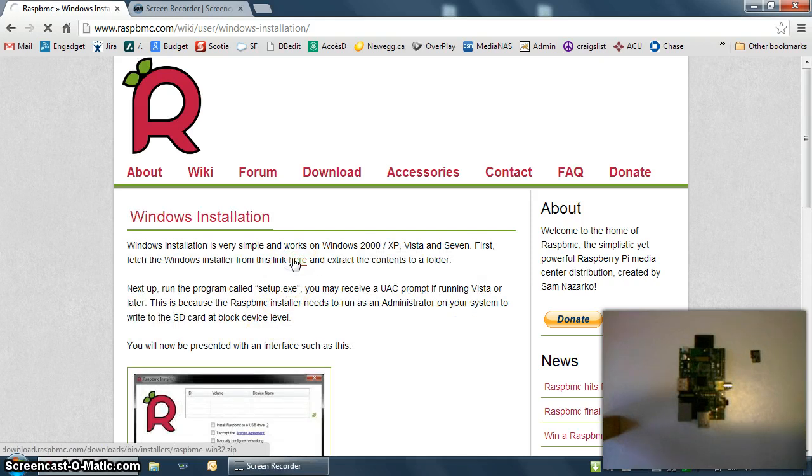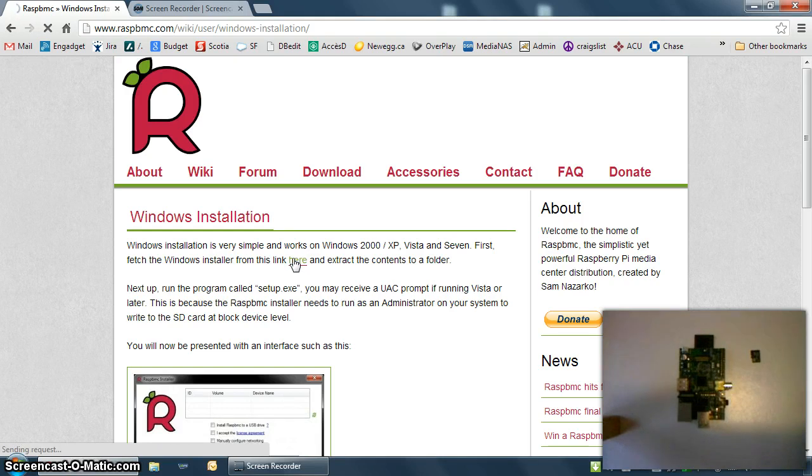There's great instructions from SAM on the website itself, but it's really easy to do, so just follow along here. The file's pretty small, it's a zip file.